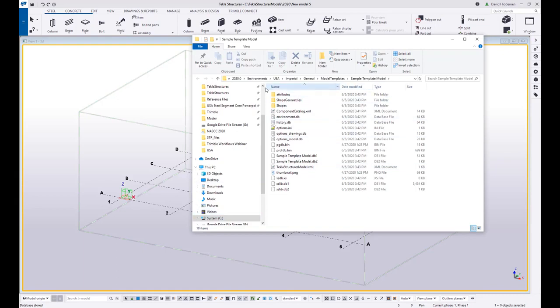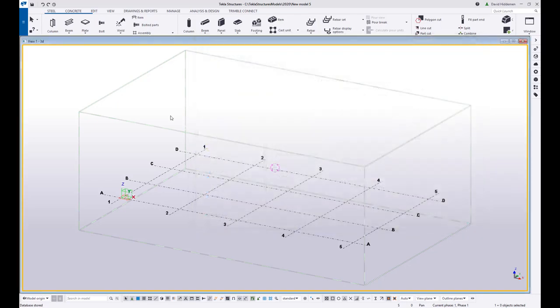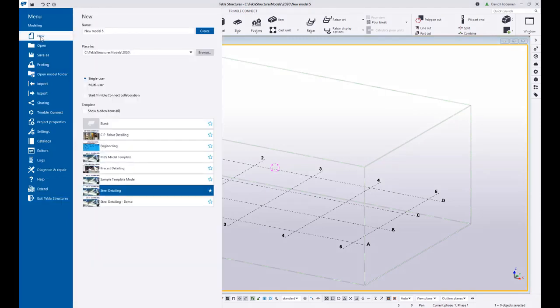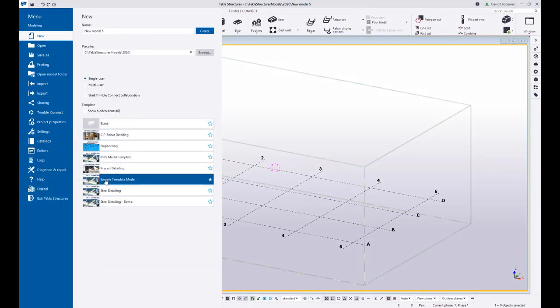And as you can see, it saved it to my local directory, Imperial general model templates, sample template model. And that means that any new projects that I go and start. So if I go to file new, you can see that there is sample template model. And if I were to create a new model using this template, it's going to have anything in there that I've set up.